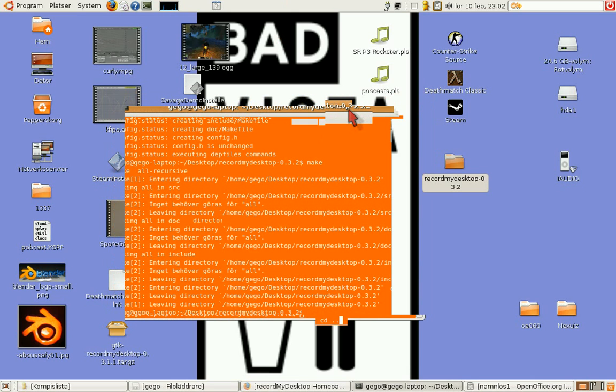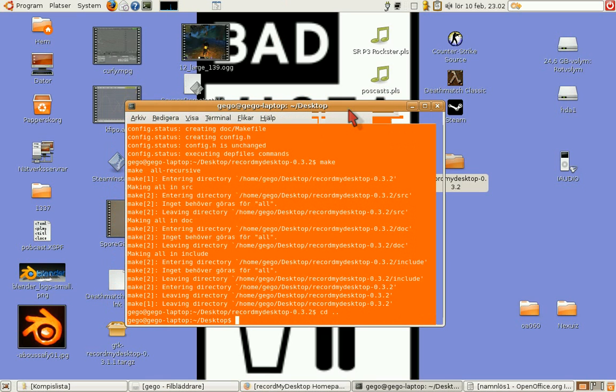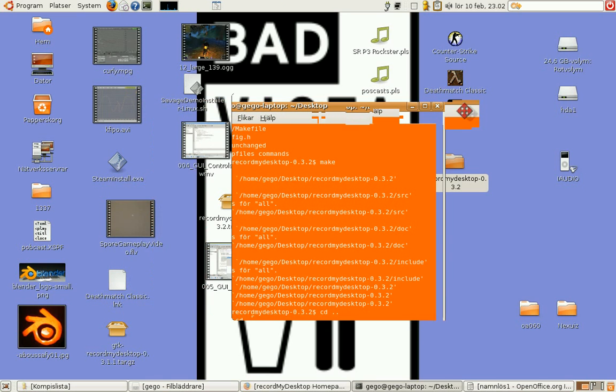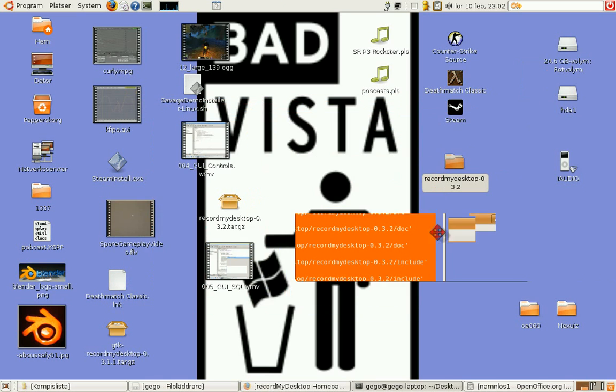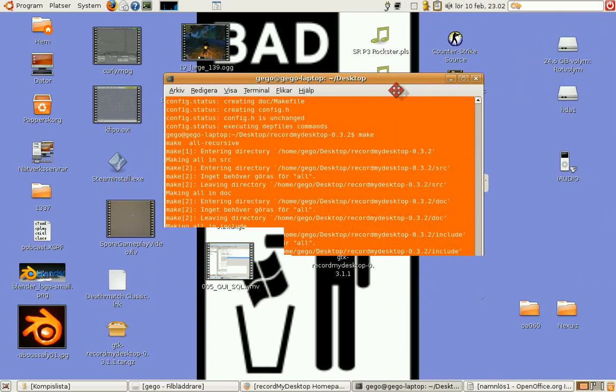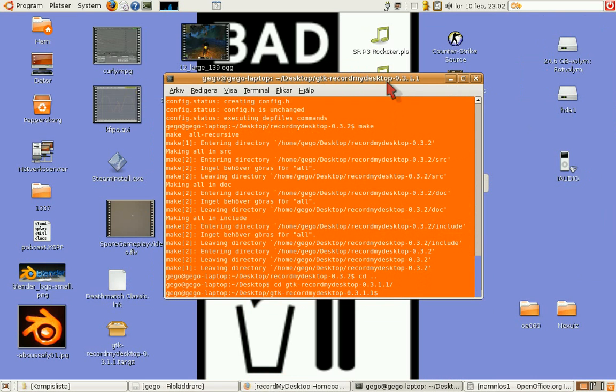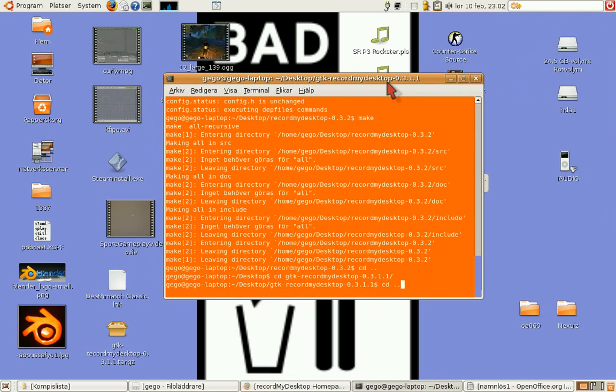CD dot dot. CD dot dot. CD GTK dash record my desktop. Do the same here. Configure.